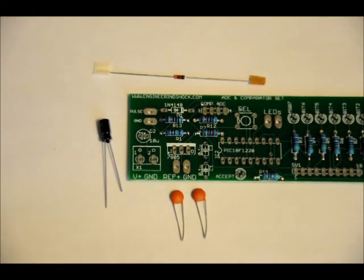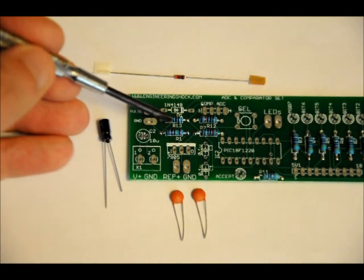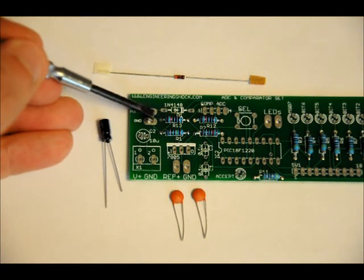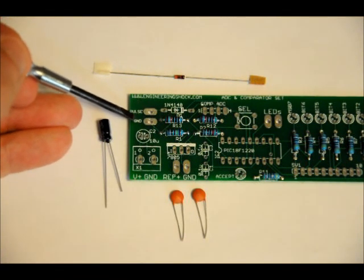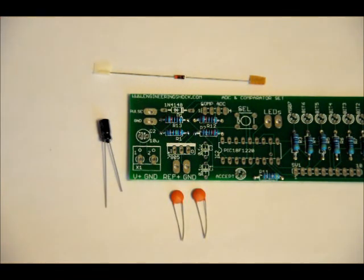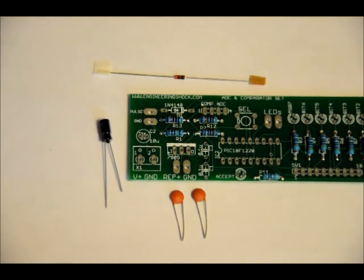Before we talk about the capacitors and the diode, I want to talk about R13. The left pin of R13 is very, very close to this ground pad. So be very careful not to short. It's very easy to.